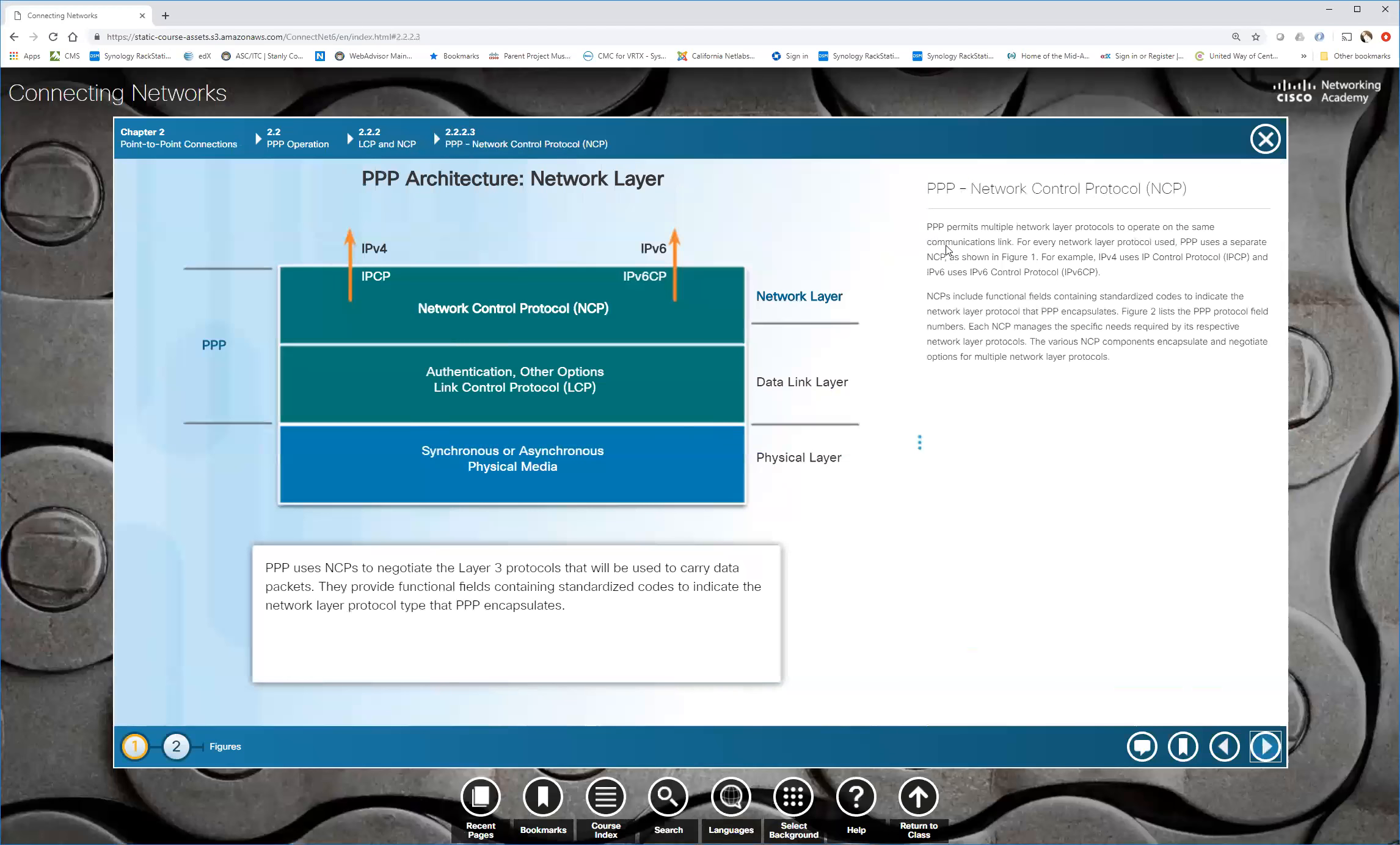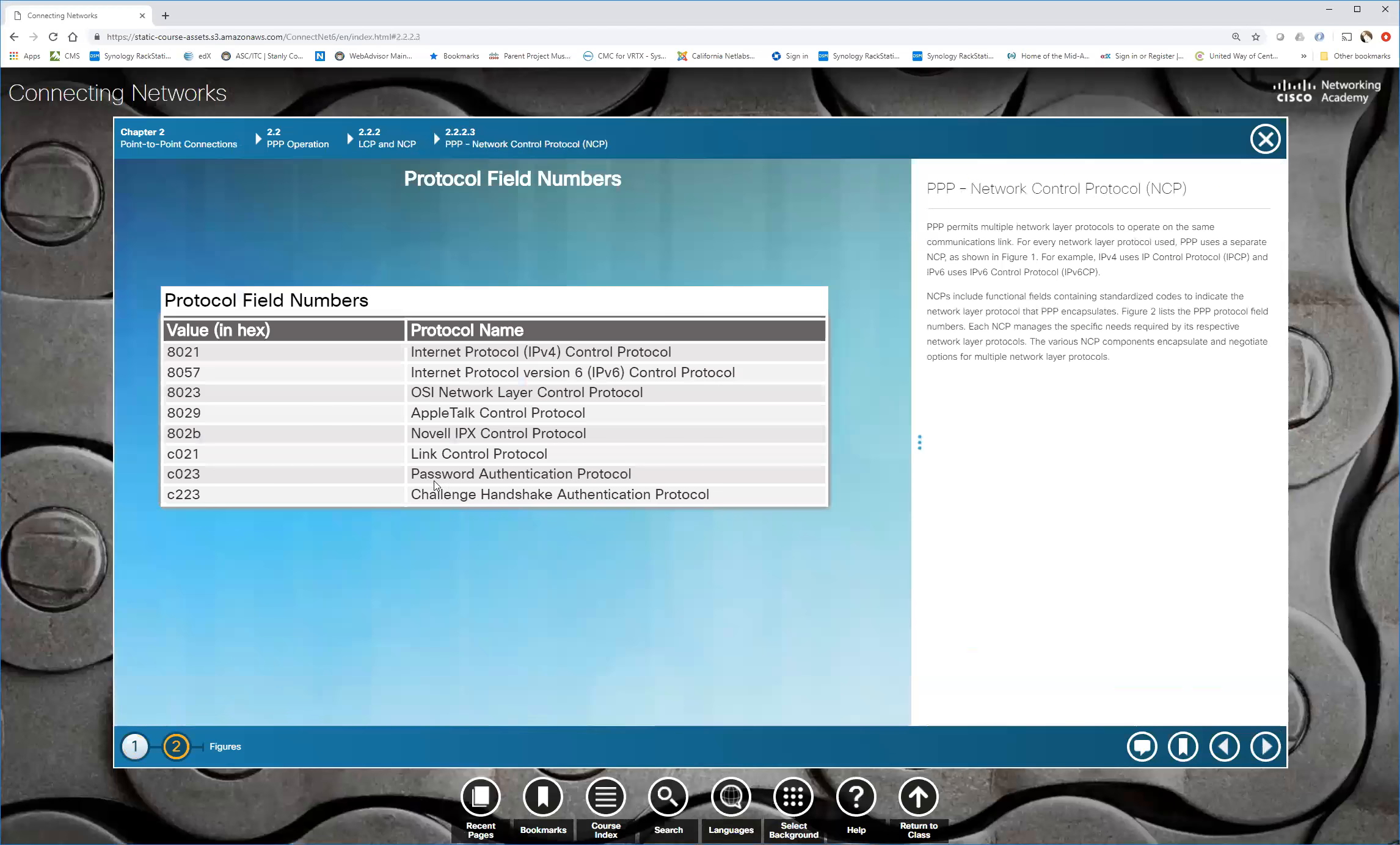And then our network control protocol is what's used to pass information up to layer three. And you can see the different values in that protocol field for the different protocols that are supported by NCP. So you've got everything, some of the older protocols, Novell, AppleTalk, OSI, CHAP, and PAP, all of those are supported.